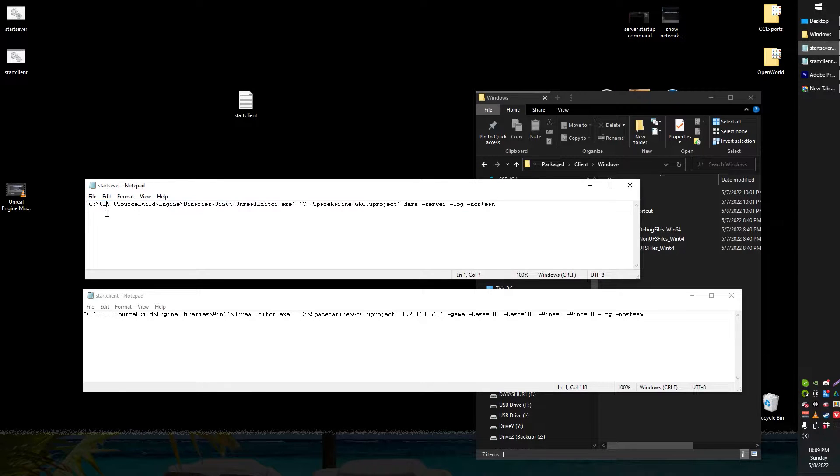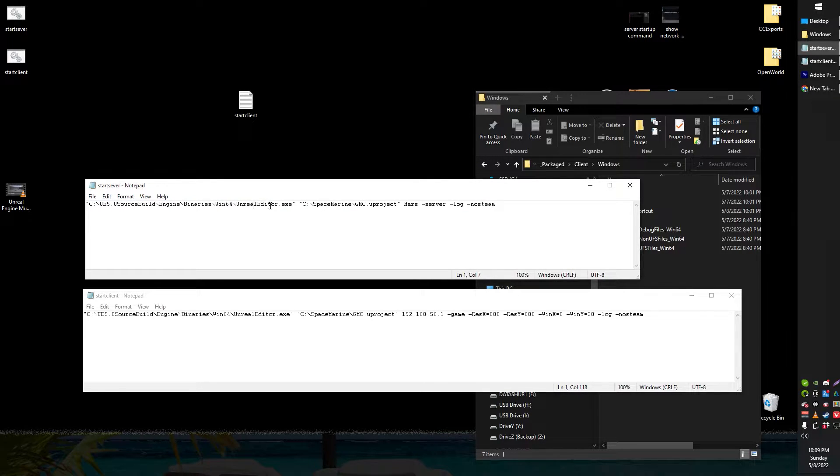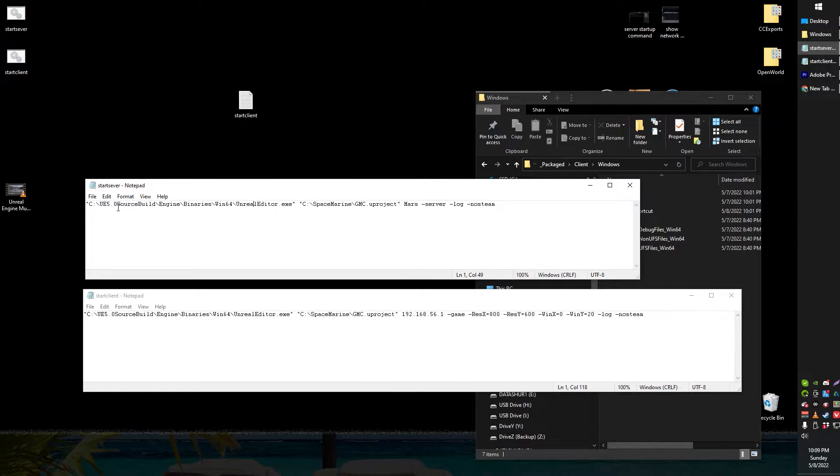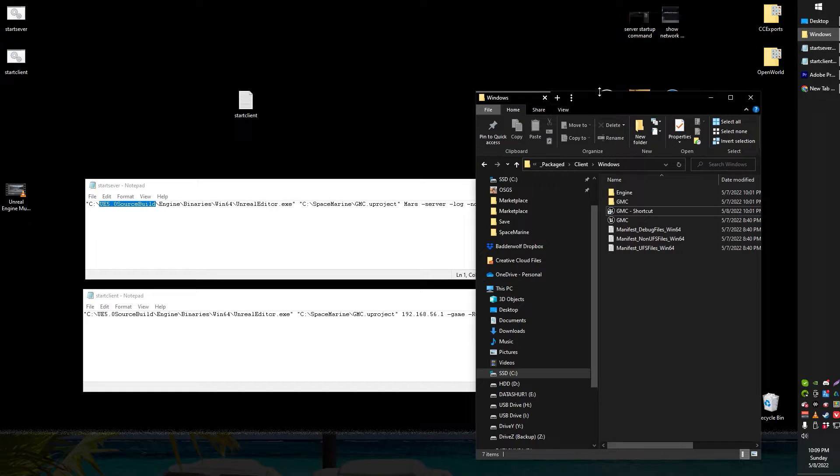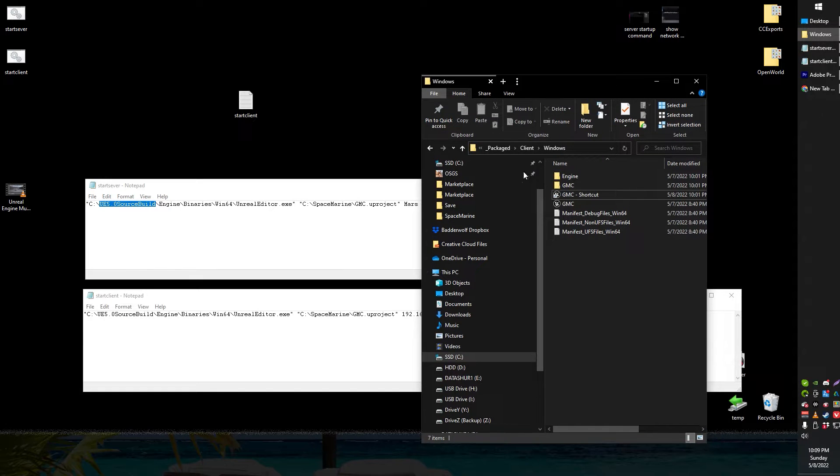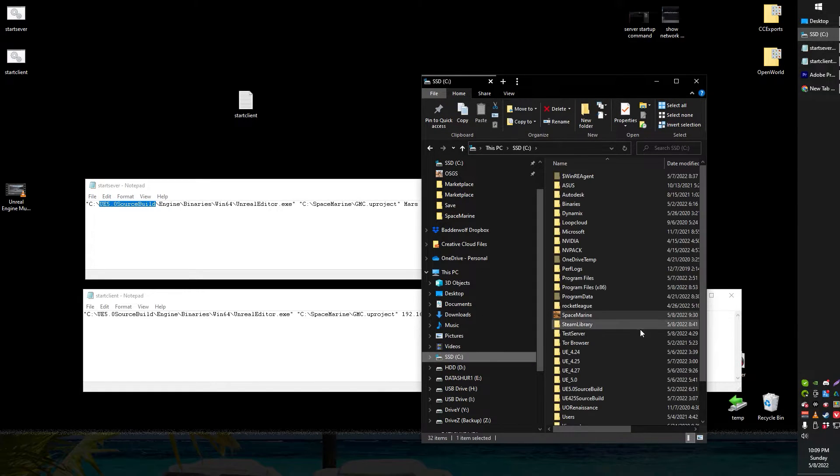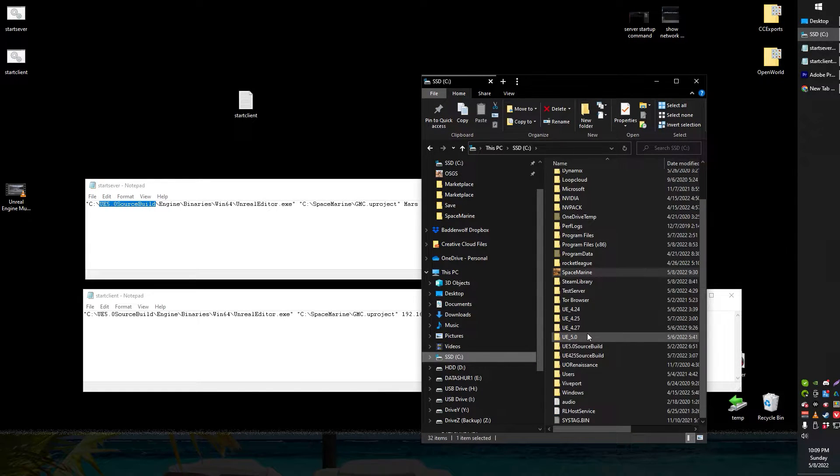This is how to start your server. Start things off by locating the unrealeditor.exe. This is located in your Unreal Engine build. So for example I've got a few different versions going on here.